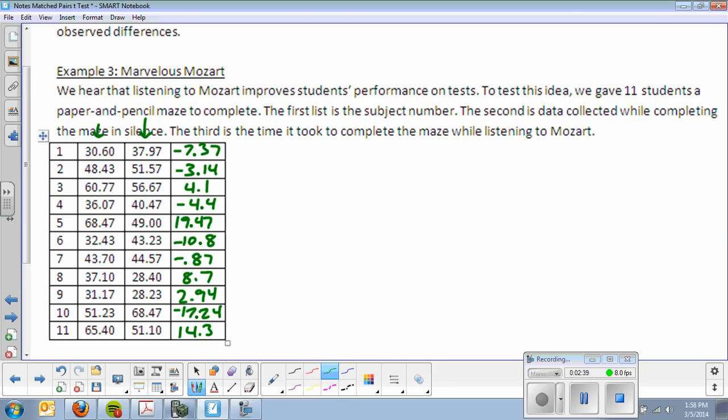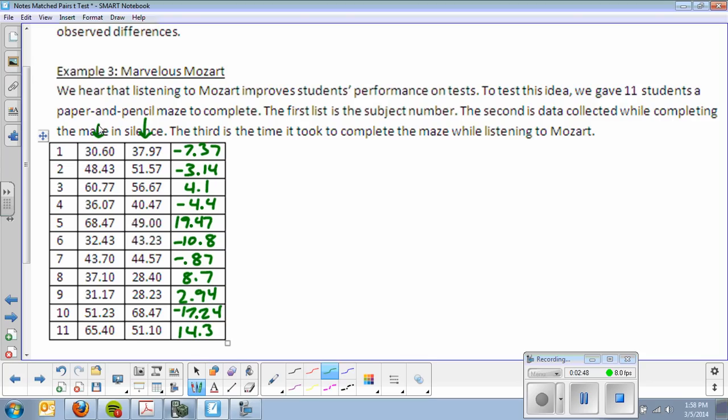I'm going to use that column, the green numbers, and run a one sample t-test, which is what we talked about yesterday. Now, the first thing that you want to do before you get started with your hypotheses, every time I want you to do this, you're going to put a positive and a negative. And you're going to determine what positive numbers mean and what negative numbers mean in the context of the problem. It will make it a lot easier for you.